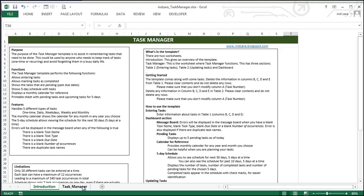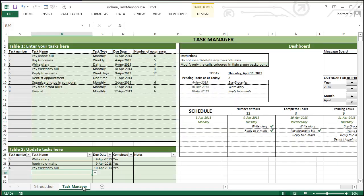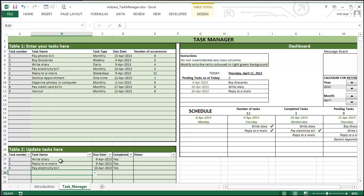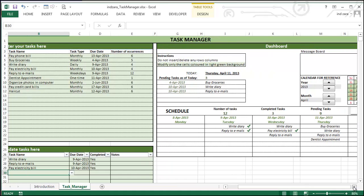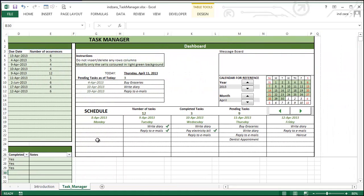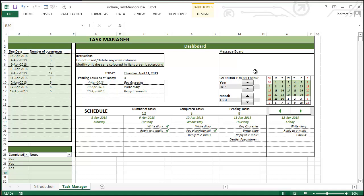The second worksheet is the task manager worksheet, and this is where the task manager template actually functions. It has three major sections: Table one, where you enter your tasks; Table two, where you update your tasks; and the dashboard section, where you actually see the schedule, the pending tasks that you have, and there's a calendar for reference. And there's a little message board which will tell you if there are any errors in your data.